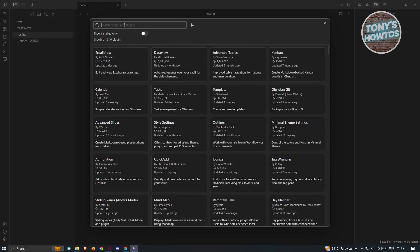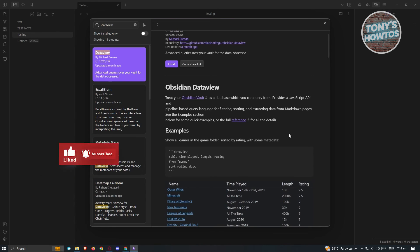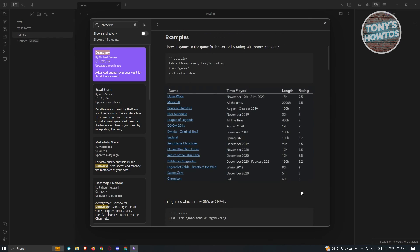Another plugin worth trying is DataView. Just type 'DataView' and open it up. DataView treats your Obsidian vault like a database, where you can perform queries, use a JavaScript API, search, and extract data from markdown pages. You'll essentially have a database in your workspace — great if you're familiar with databases — allowing you to organize data with columns for things like library entries, name, template, length, rating, and more.